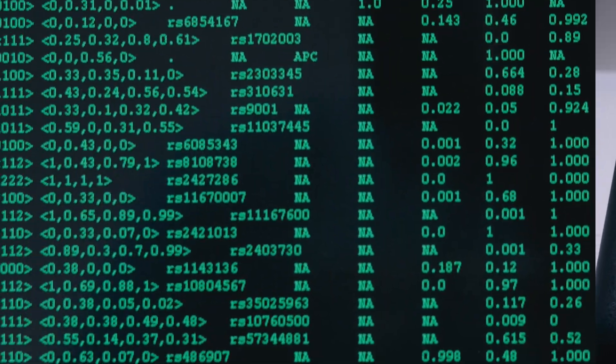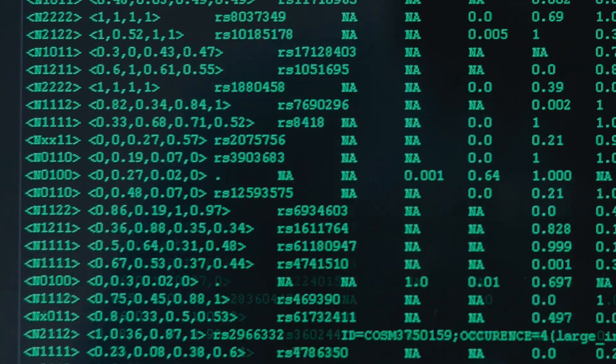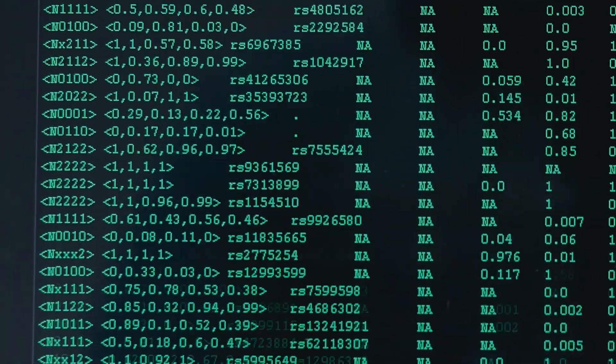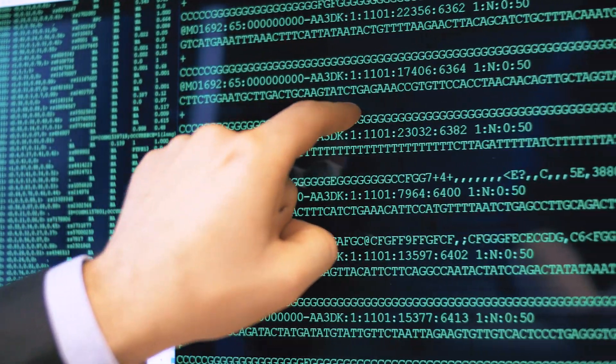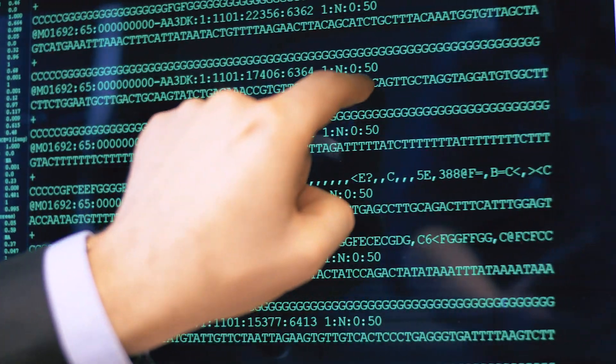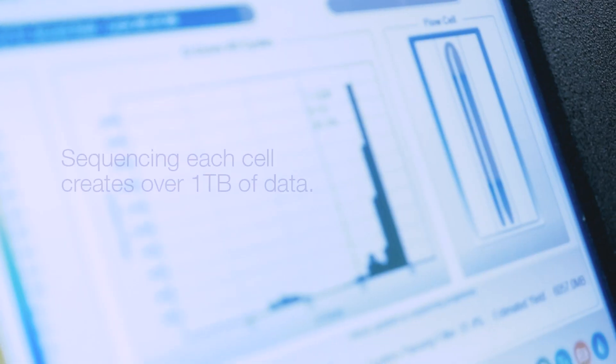So this is the data that we get back from a typical sequencing run. And we'll take all of this data, we'll align it to the human genome so that we know exactly where these sequences are coming from in the genome. And then we go through a series of processing steps and filtering steps to remove all the technical errors that might have occurred during the amplification of that single cell.